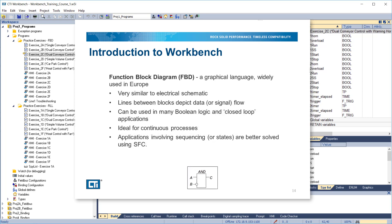Structured text is considered the base language of Workbench. Function block diagram is a graphical language which is widely used in Europe. It's very similar to an electrical schematic. Lines between blocks depict data or signal flow. It can be used in many Boolean logic and closed-loop applications, and is ideal for continuous processes. Applications involving sequencing or states are better solved using SFC.